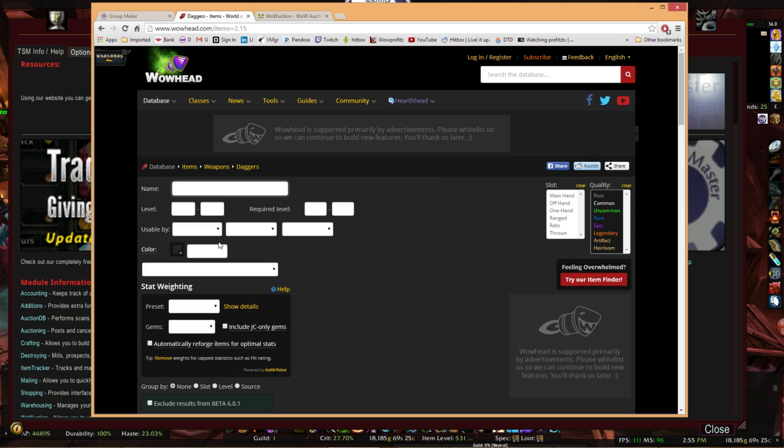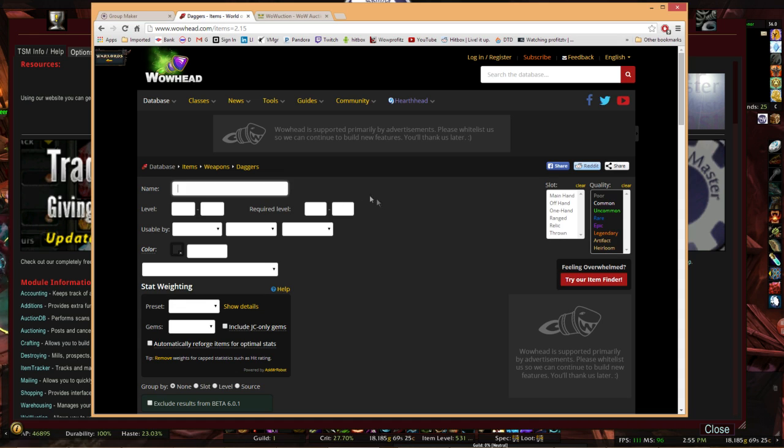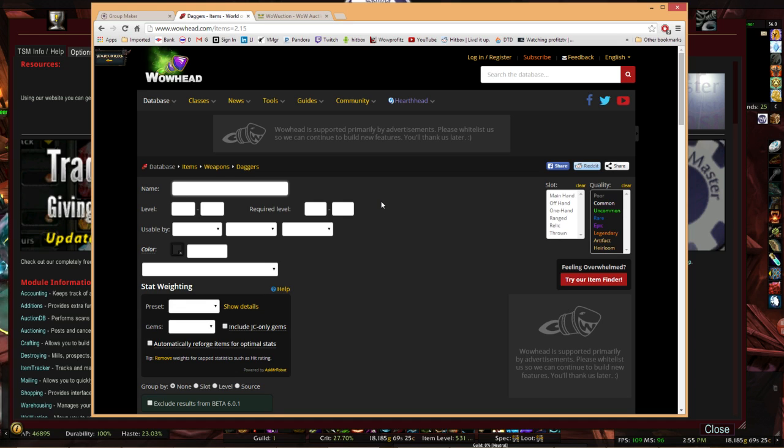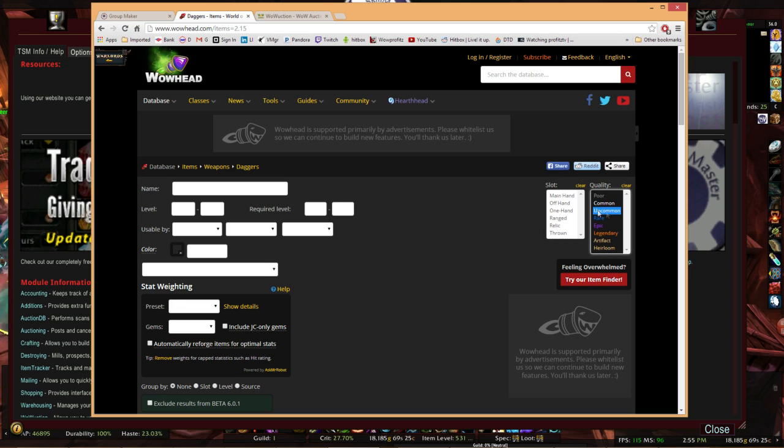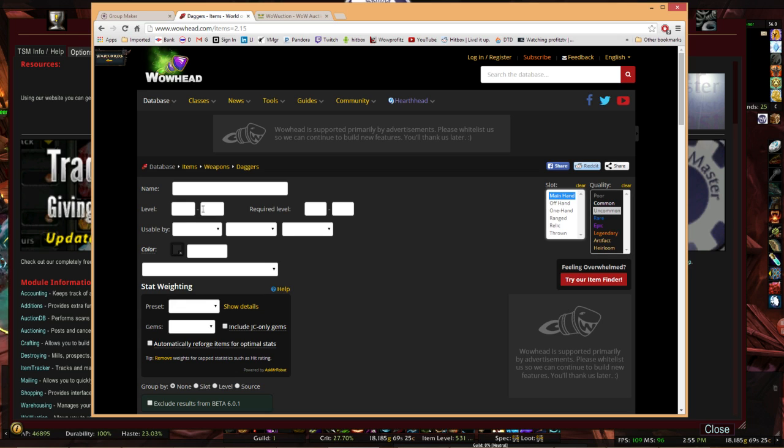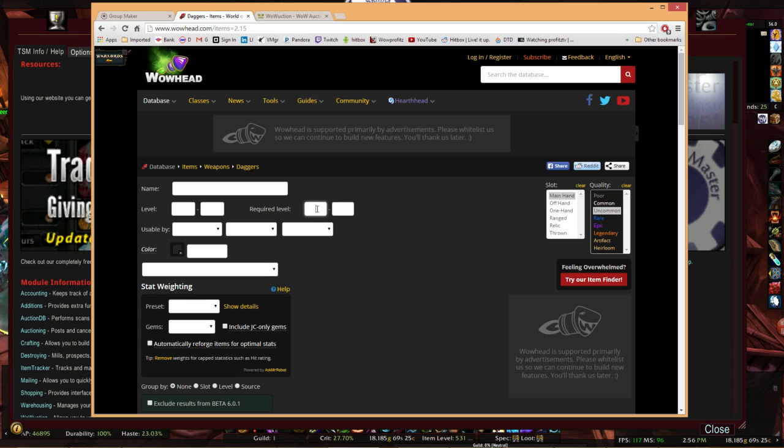This gives you the ability to be able to narrow down or filter specific criteria that you want Wowhead to return to you. Based upon those results, we're going to turn the results of this Wowhead search into a TradeSkillMaster group. Starting with quality, we're going to say I only want to look at uncommon quality or green items. Let's look at main hand. And then let's enter a required range, let's say 55 to 75.